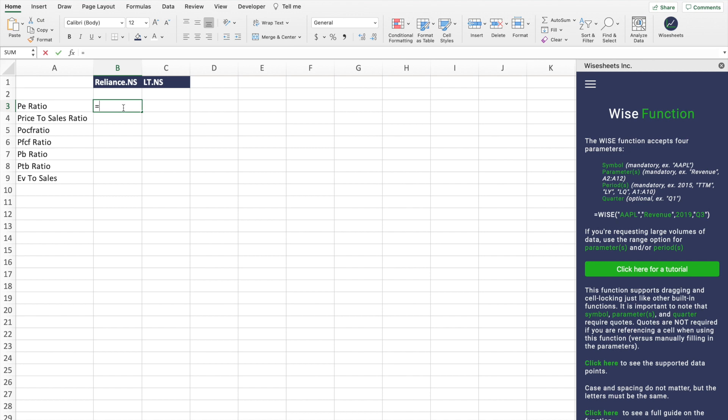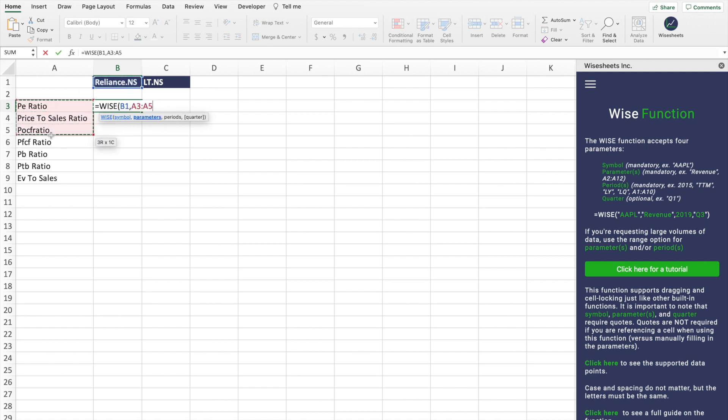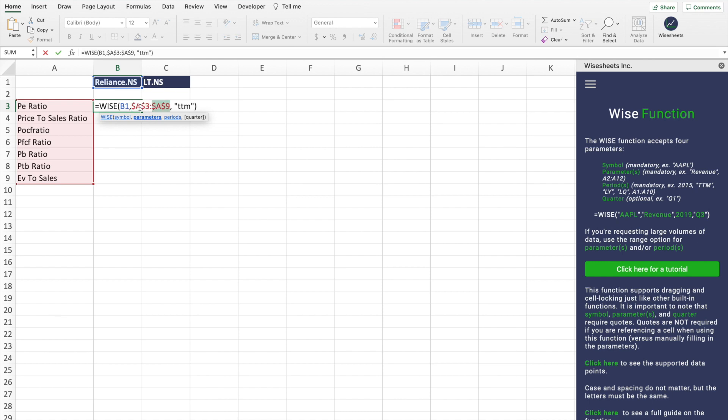All you need to do is equals WISE, enter the symbol parameter or parameters, so we could select all of these ones, and then the period. This could be LY, which is the last year, LQ the last quarter, TTM the trailing 12 months, or a specific year and quarter. In this case we'll just do TTM to be able to compare them more accurately and remove that seasonality aspect. Here all we need to do is make sure to lock in the cells, and you'll see why in a second.